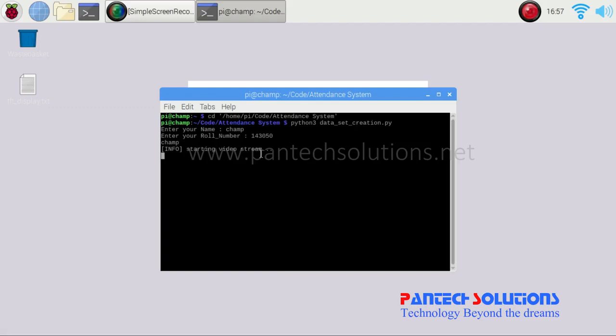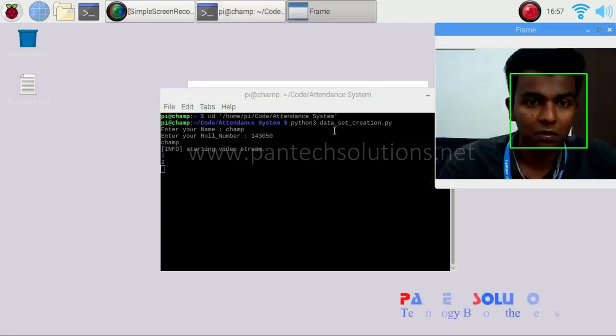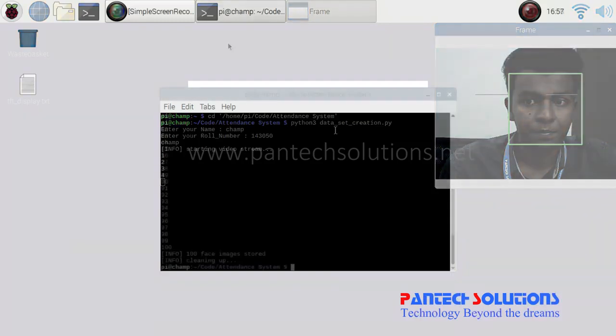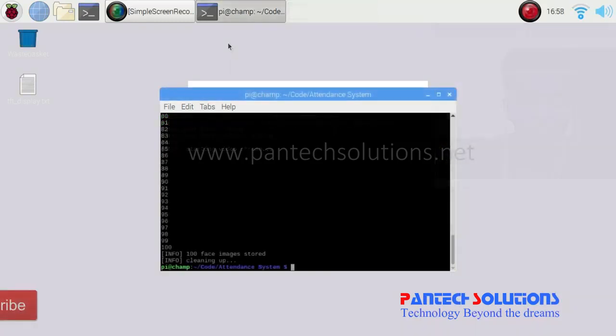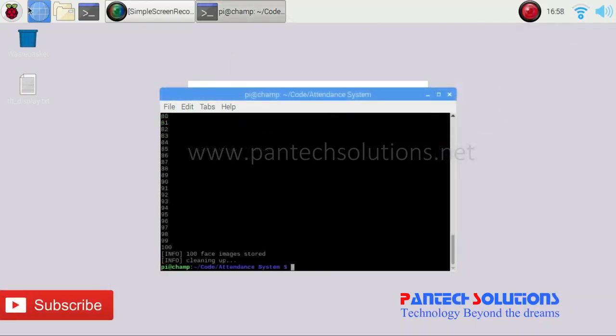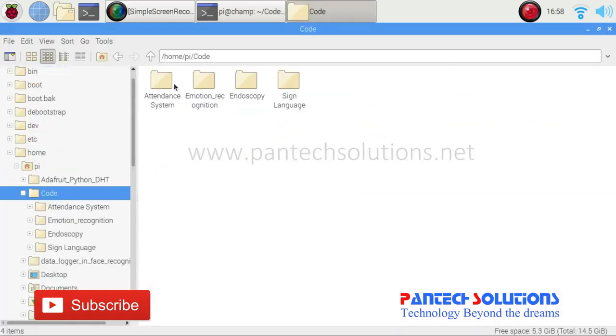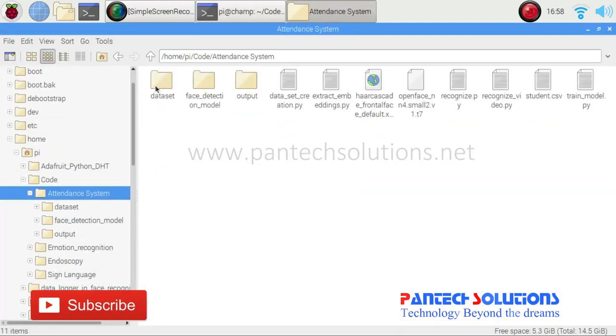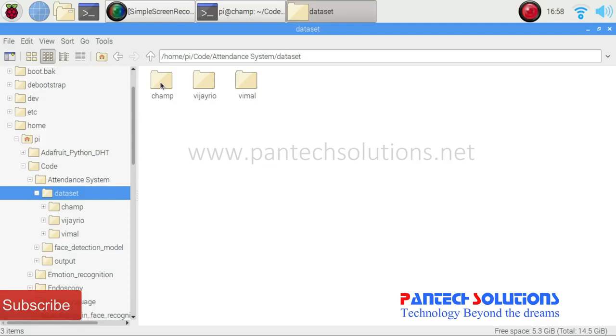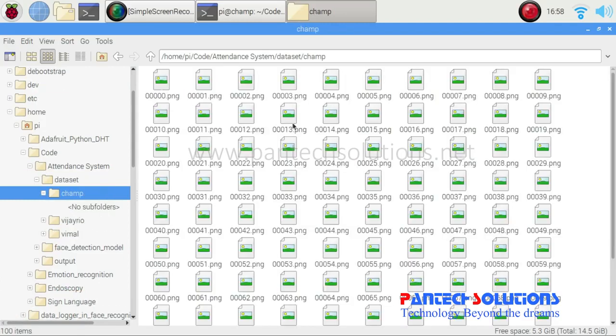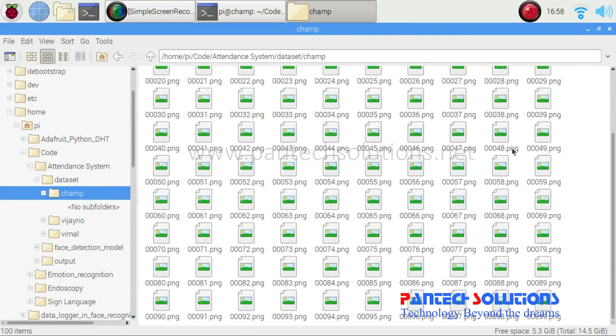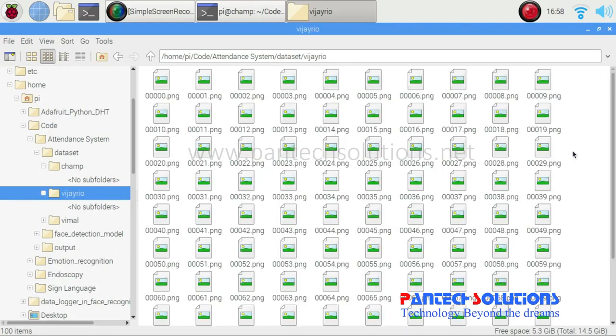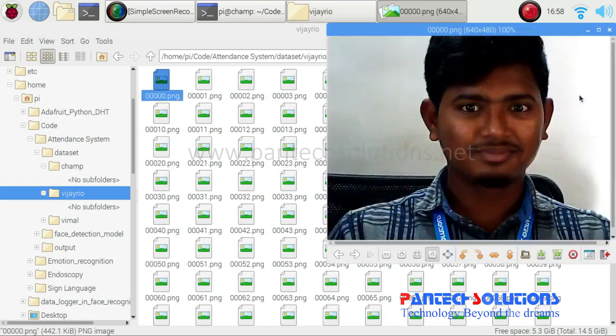It will capture up to 100 images which are stored in the dataset folder. Here, there are 100 images of my face. We have created a database for other two persons as well.